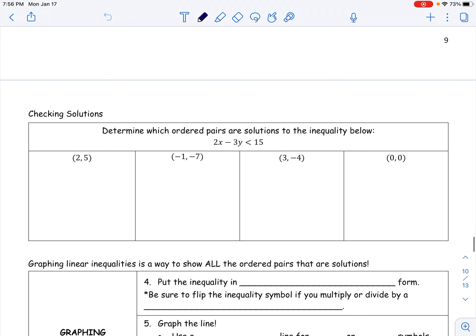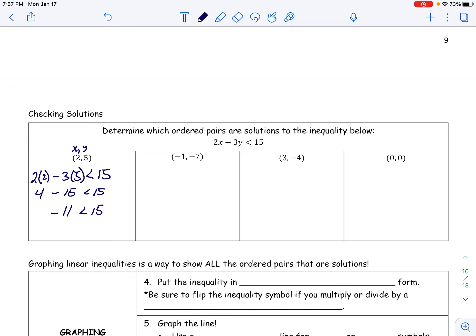For our first example, our expression is 2x - 3y < 15. We plug in x = 2 and y = 5: two times two minus three times five gives us 4 - 15, which is negative 11. Is negative 11 less than 15? Yes, so that coordinate pair is a solution to the inequality.